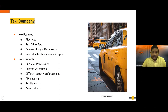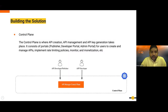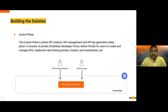Before going to the solution, I need to explain the control plane concept. The control plane is where API creation, API management, and key generation take place. It contains portals such as the publisher, developer portal, and admin portal. In the publisher, you create APIs; in the developer portal, app developers discover and subscribe to APIs.